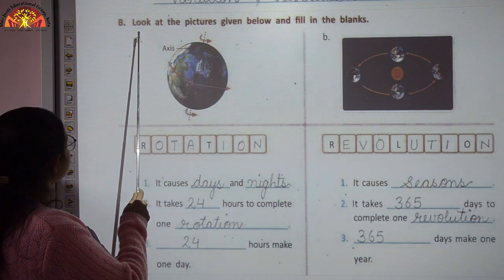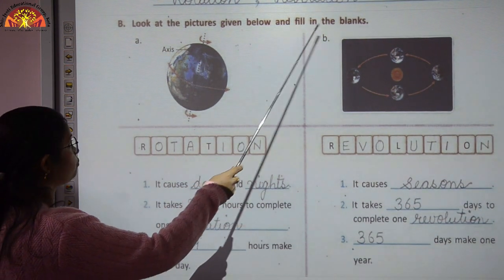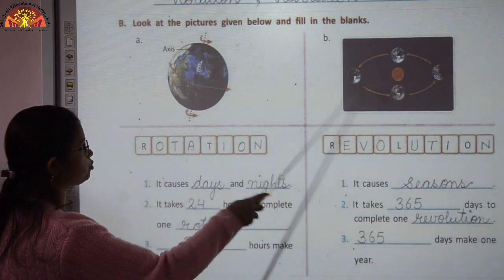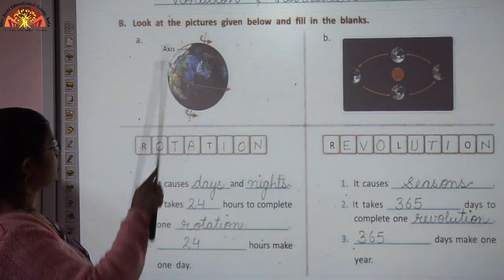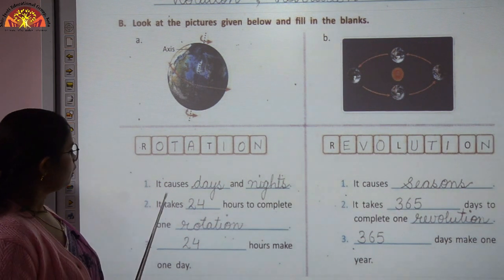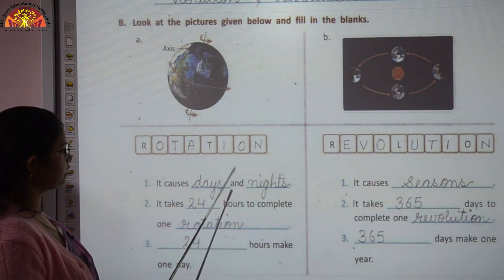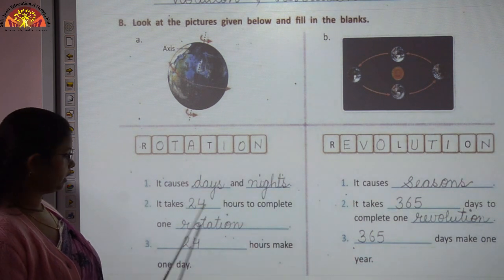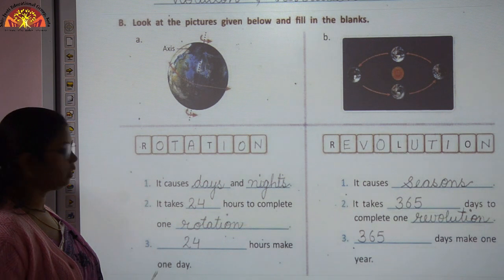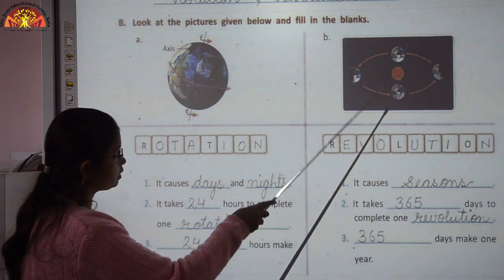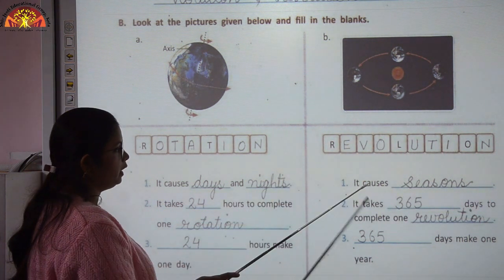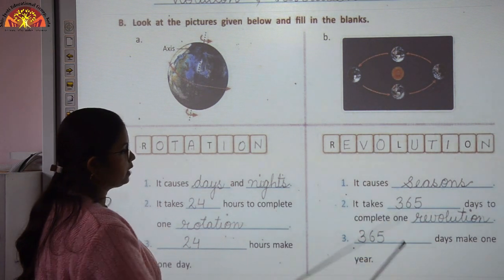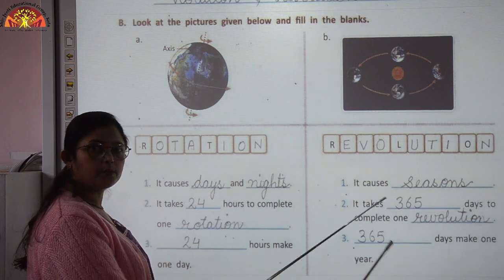Look at the pictures and fill in the blanks. First picture shows rotation: the Earth rotating around its own axis. Rotation causes day and night. It takes 24 hours to complete one rotation, and 24 hours make one day. Second picture shows revolution: the Earth moving around the sun. Revolution causes seasons. It takes 365 days to complete one revolution, and 365 days make one year.